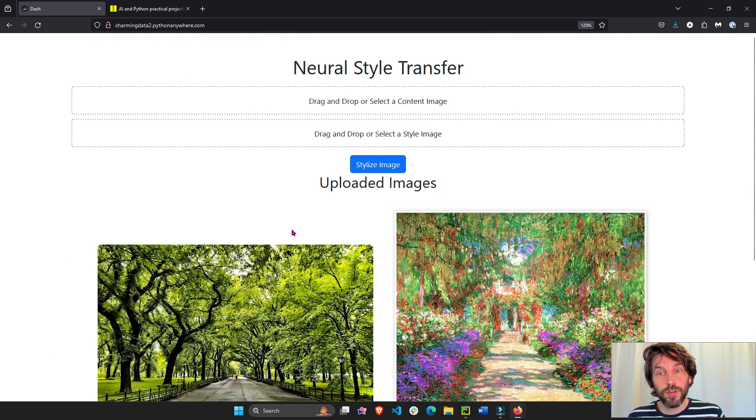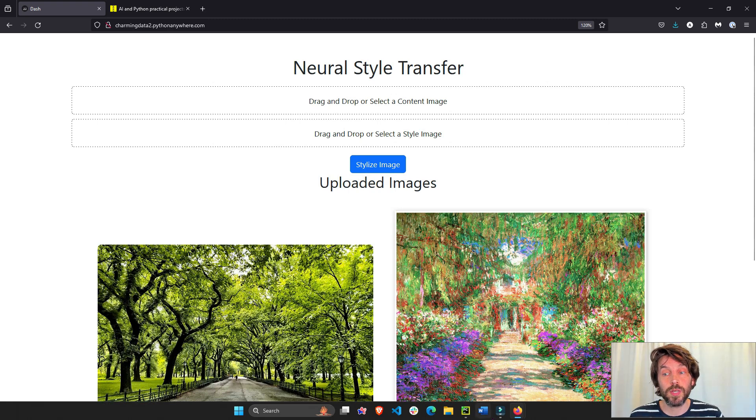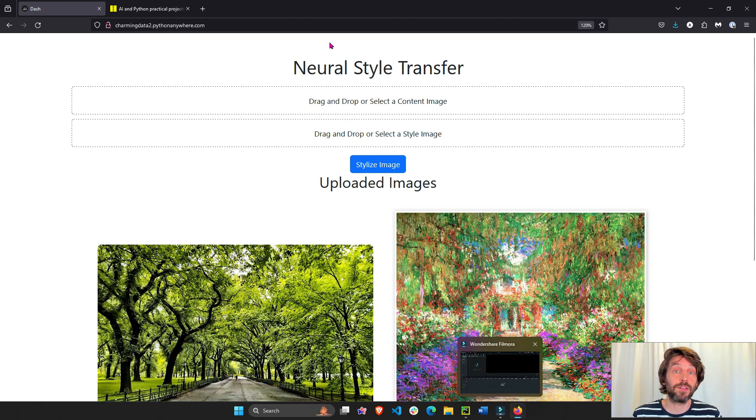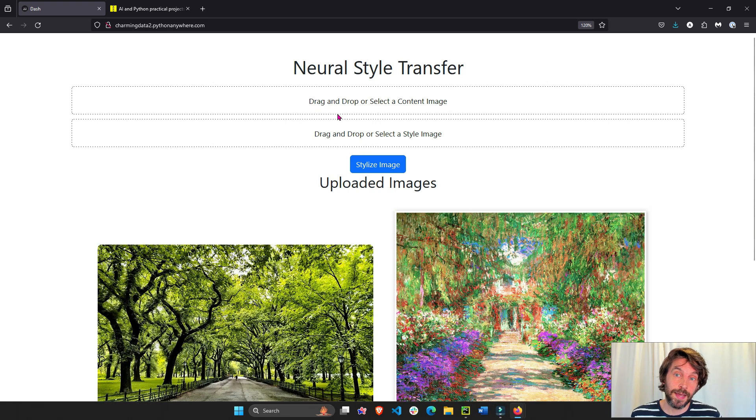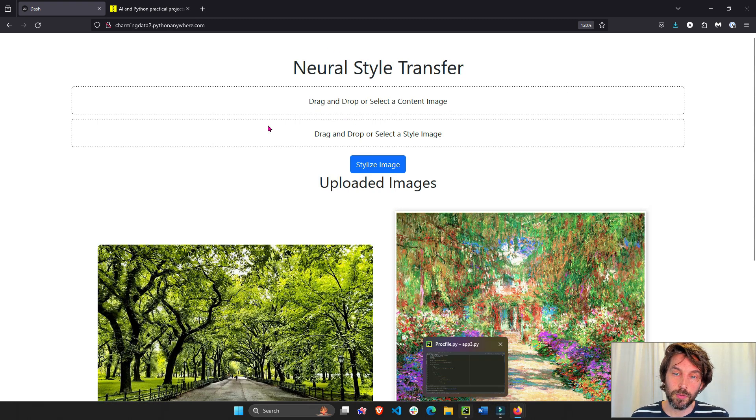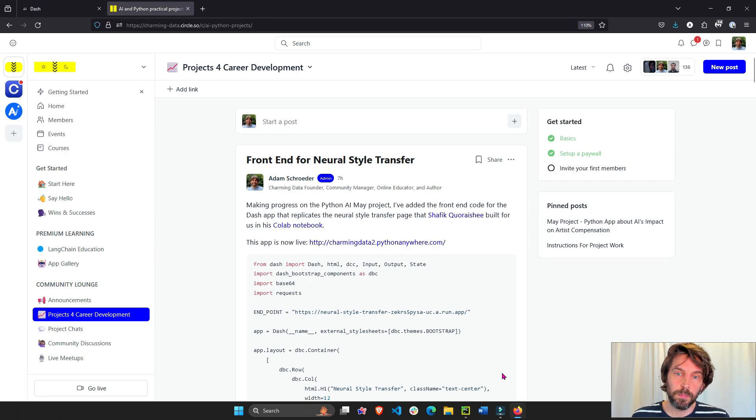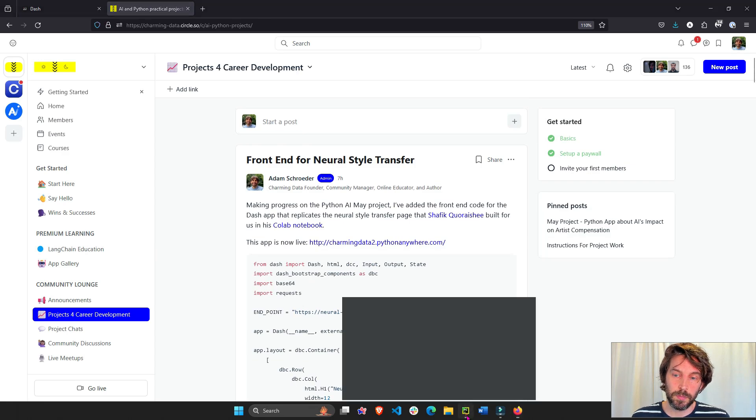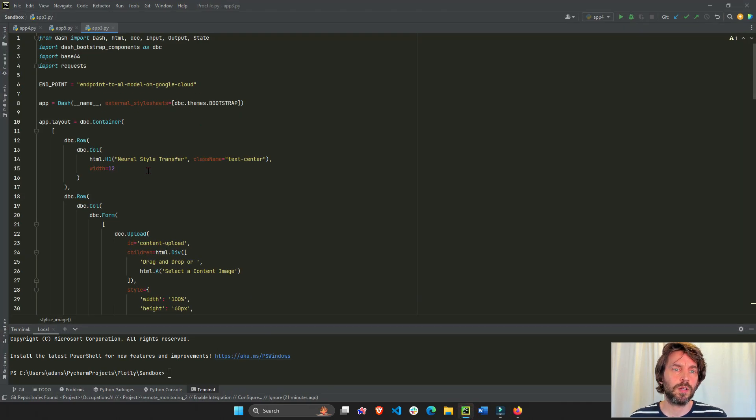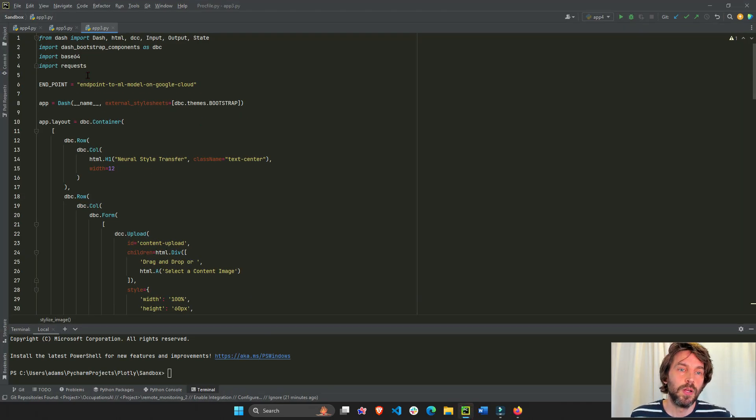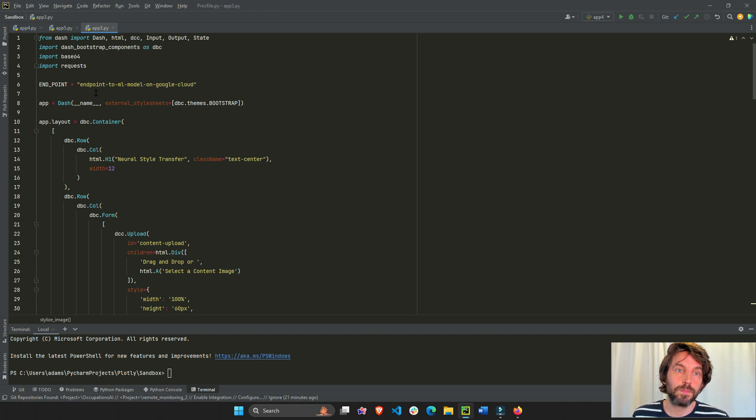But for now, let's look at the front end and how we as a community built this app together. So the code is going to be up here, but I put the code in PyCharm so it's a little bit easier for you to view.